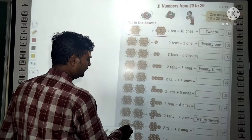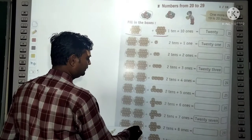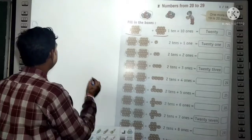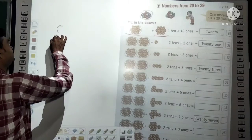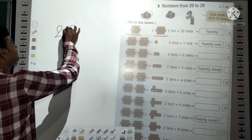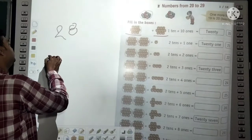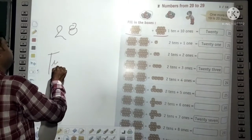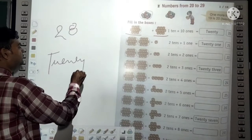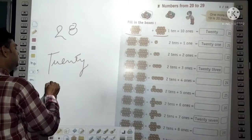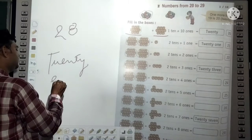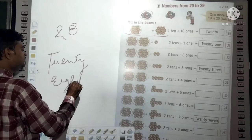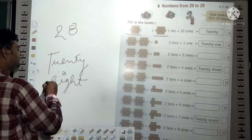Now: 1 ten + 1 ten + 8 ones equals 28. The spelling of 28 is T-W-E-N-T-Y E-I-G-H-T.